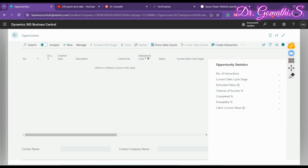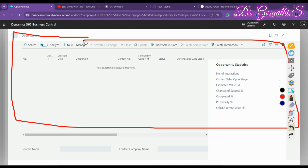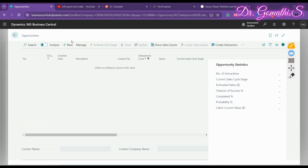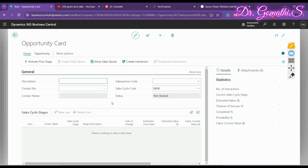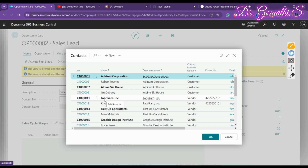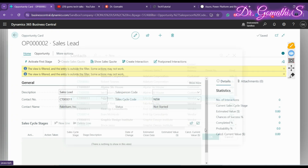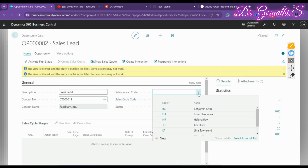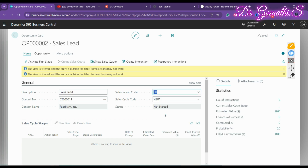Once you click Opportunities, you can see that no opportunities have been created yet. Click 'New' to create one. You'll need to provide a description — for example, 'Sales Lead' — and a contact number. Search for the organization, such as Fabricam Inc., and select it.